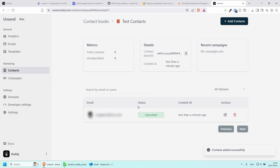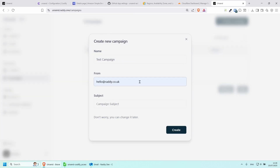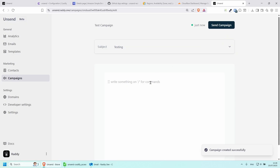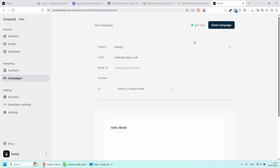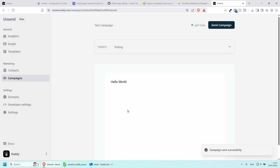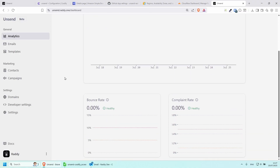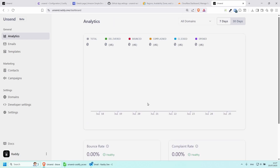Now go to your Unsend application and add this email as a contact to test with. Then go to Campaigns, create a new campaign called Test Campaign, set the From address, add a Subject, and click Create. Create your first email — I'll just say Hello World. Select your contact book, choose the test contact, and click Send Campaign. Type 'send' to confirm — it sent successfully.